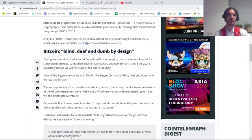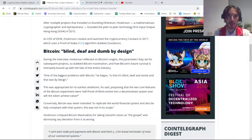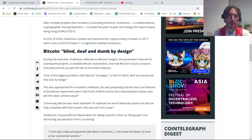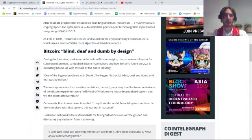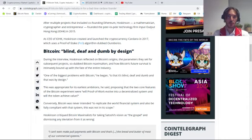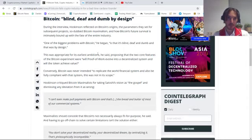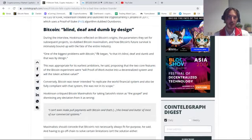Hoskinson, a mathematician and cryptographer, founded peer-to-peer technology firm Input Output Hong Kong (IOHK) in 2015. As CEO of IOHK, Hoskinson launched the cryptocurrency Cardano in 2017, which uses a proof-of-stake algorithm dubbed Ouroboros.